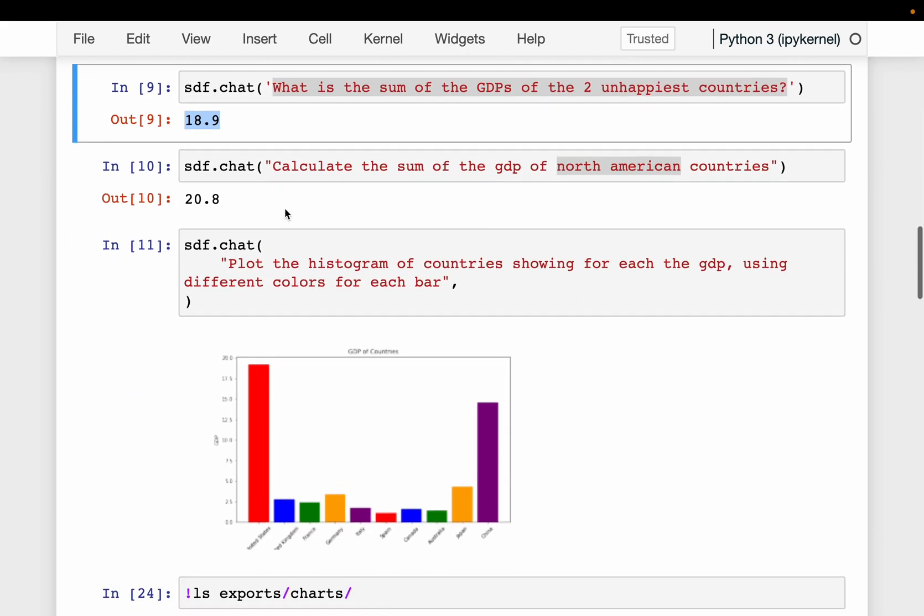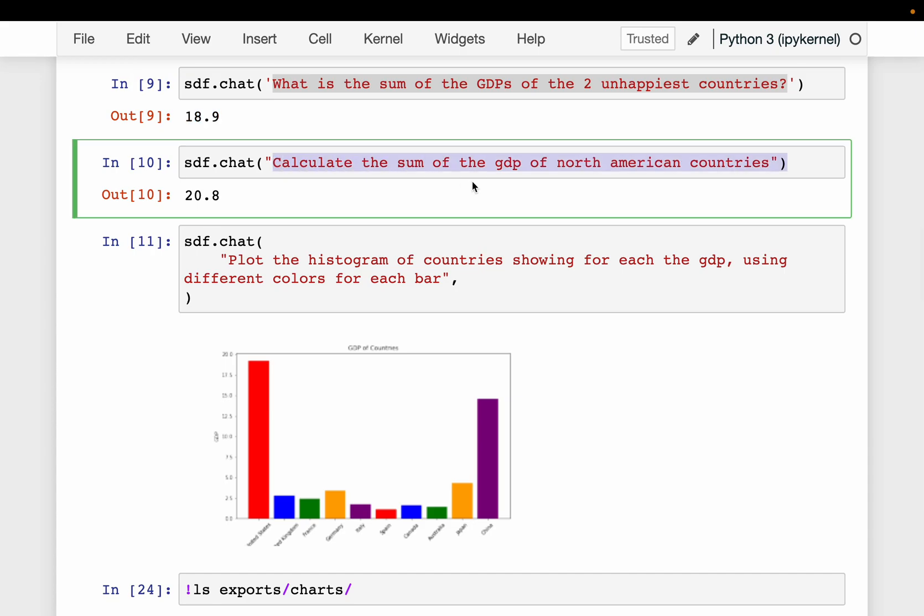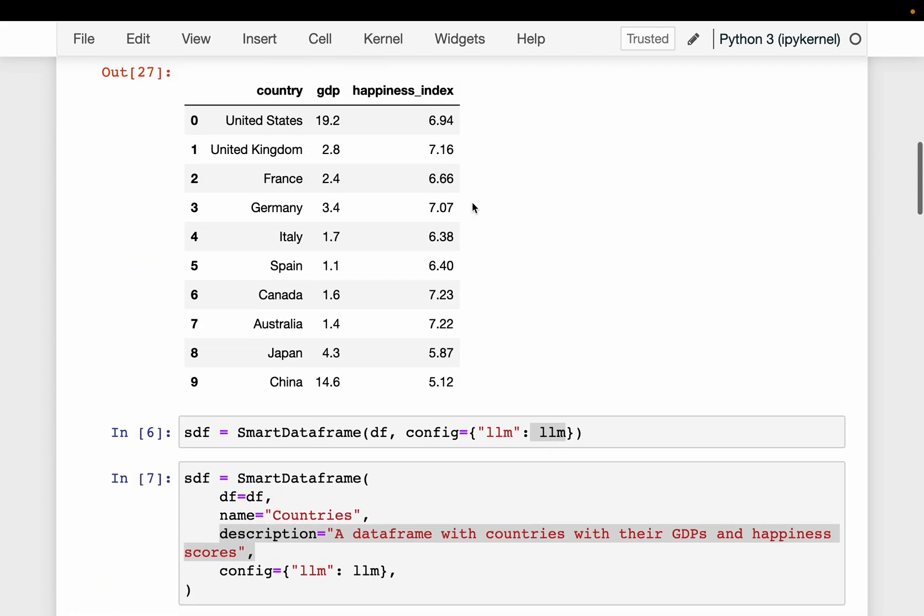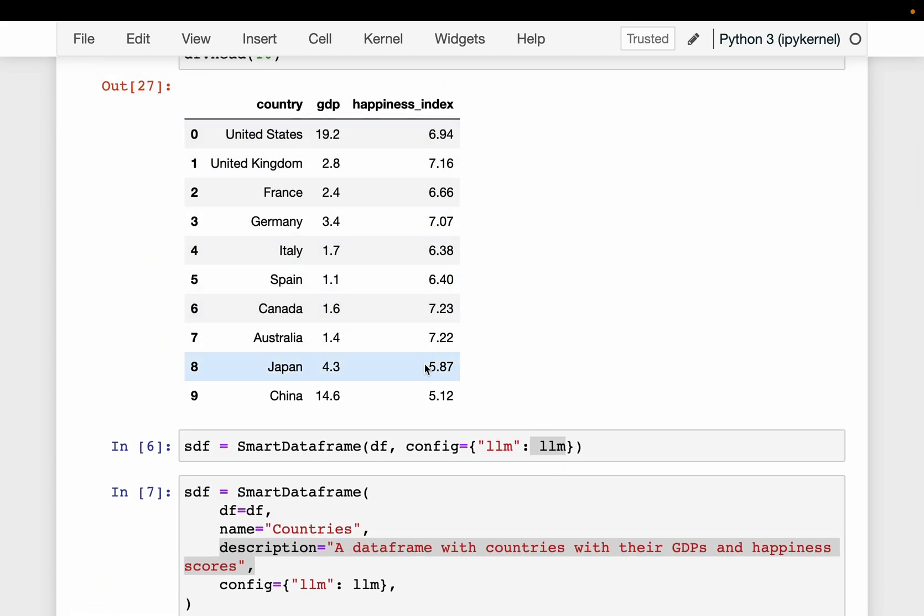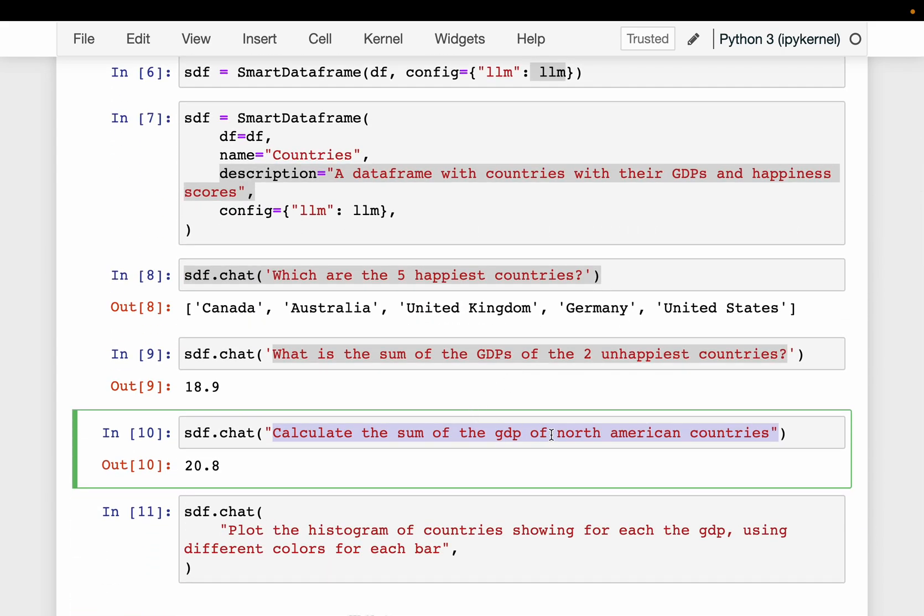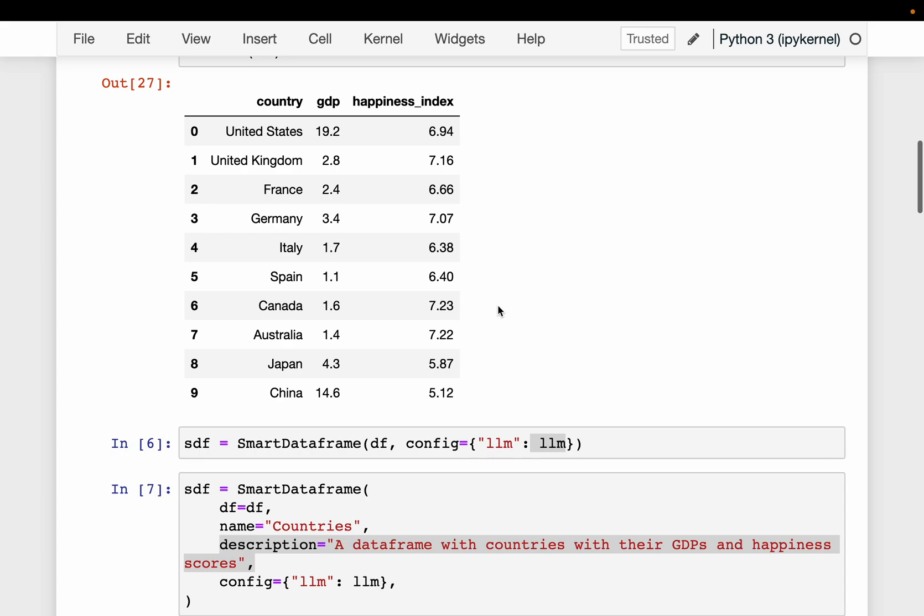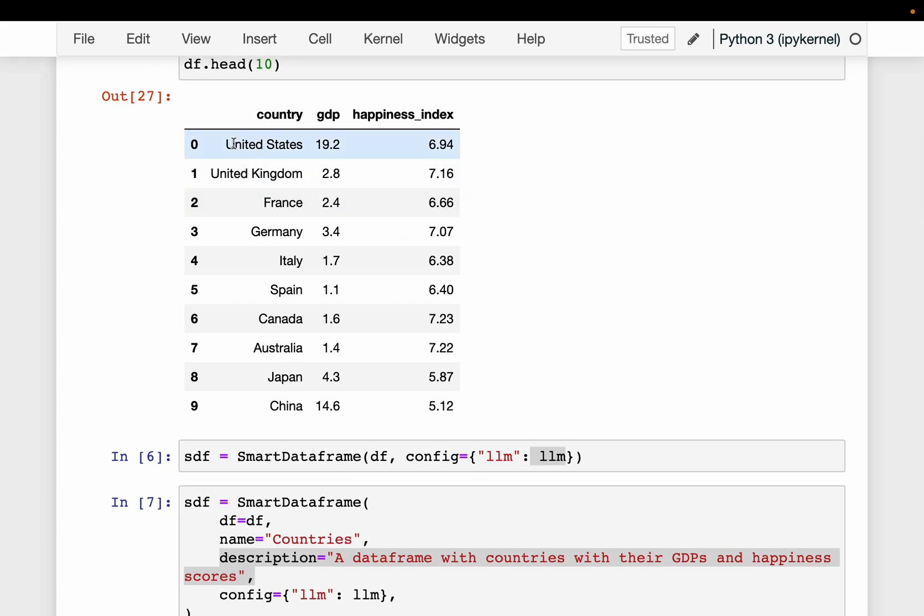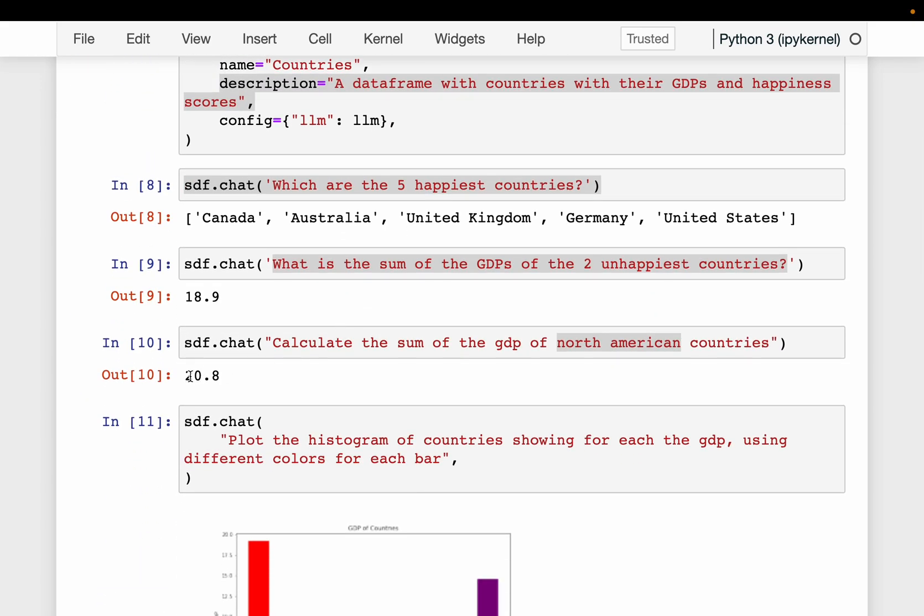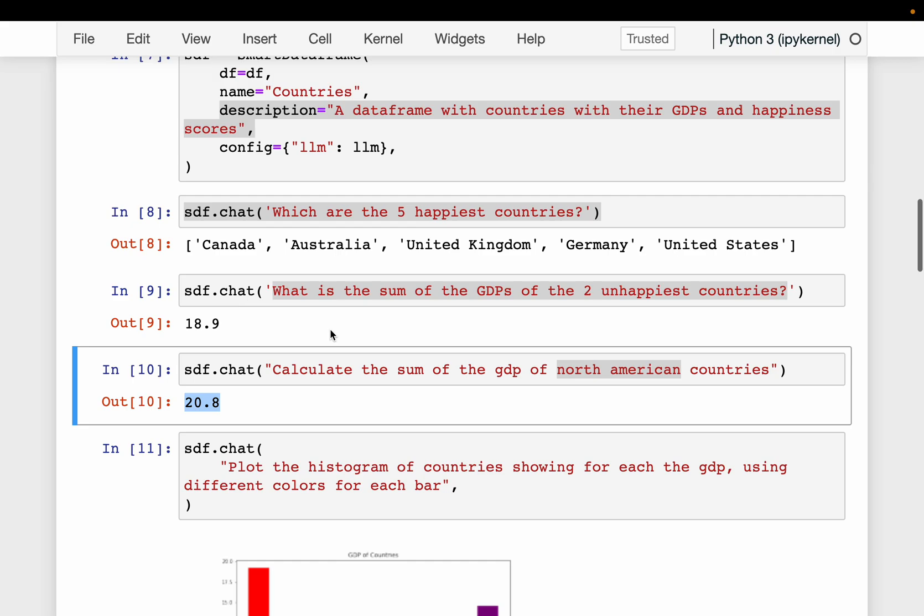And then we are asking calculate the sum of the GDP of North American countries. Now note that in this dataframe, we have not defined what is a North American country. For example, here we don't have a column to indicate if a country is North American or not. But because we are using LLMs, which already knew which are North American countries, the model is able to identify that United States and Canada are the two North American countries from this list of countries. And it will take the GDP of these two countries and sum them up. So this should be 19.2 plus 1.6, which is 20.8, which is correct. Now, be careful. Gen AI is still being developed and these LLM models are not so good yet with complex questions. So we may not always get the right answers.